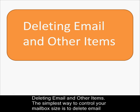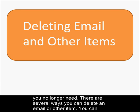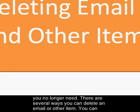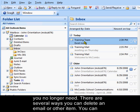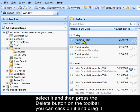Deleting Email and Other Items. The simplest way to control your mailbox size is to delete email you no longer need. There are several ways you can delete an email or other item.